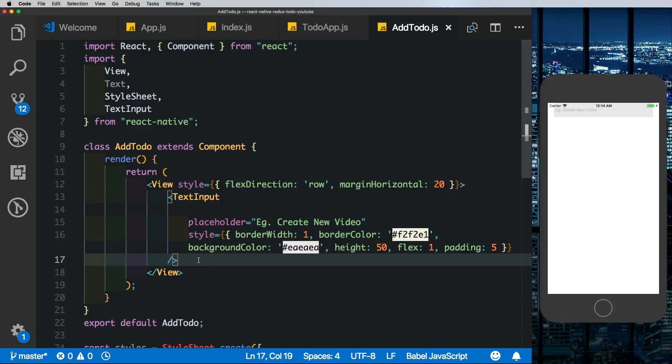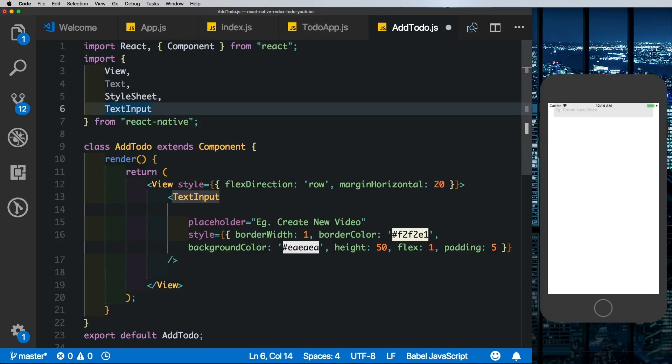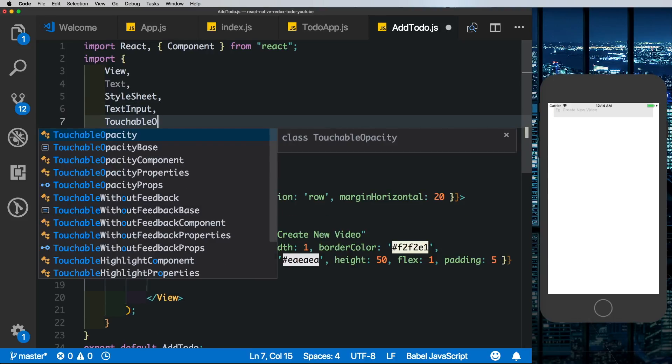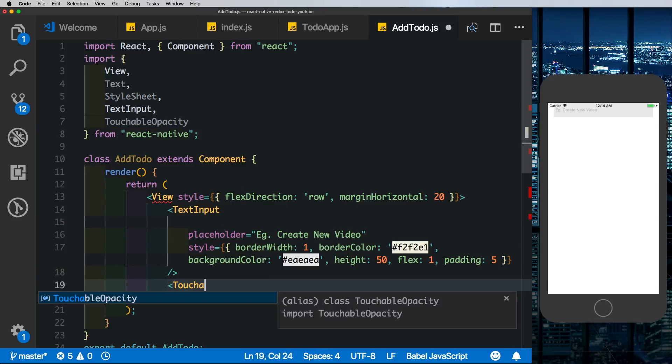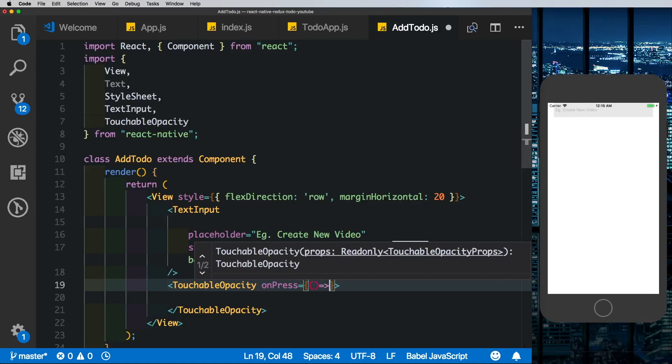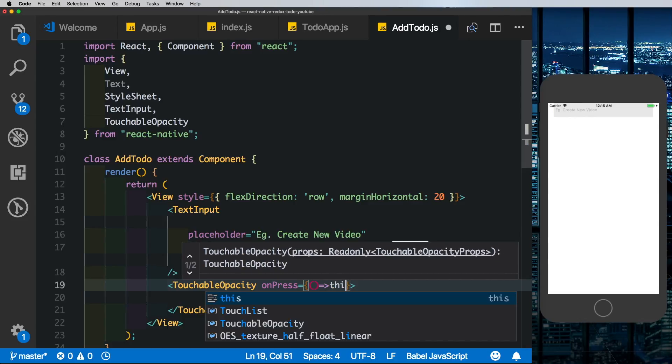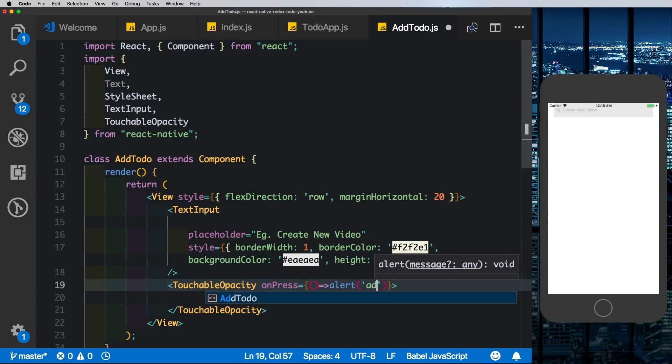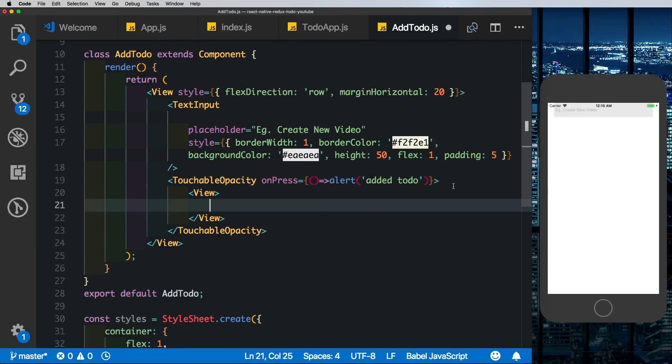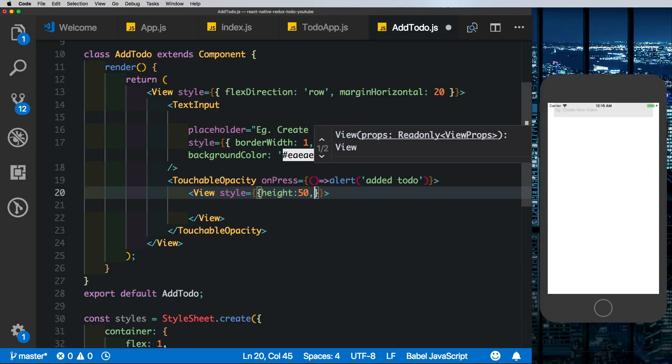Now we're given it a flex direction row so that we can put in an icon along with it. We want the icon to be clickable so let's import in TouchableOpacity. Let's pass that in here and a TouchableOpacity requires an onPress which for now we'll just say addTodo. Inside the TouchableOpacity let's pass in a view.